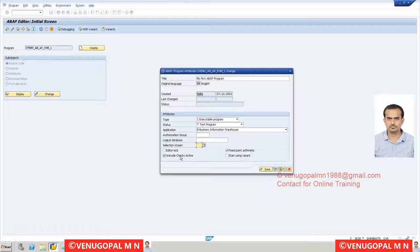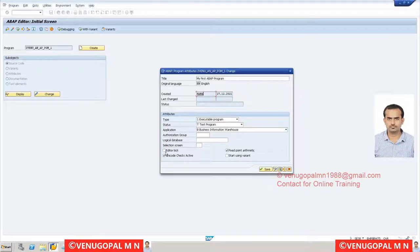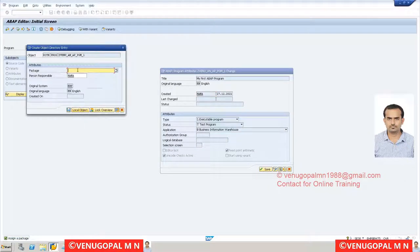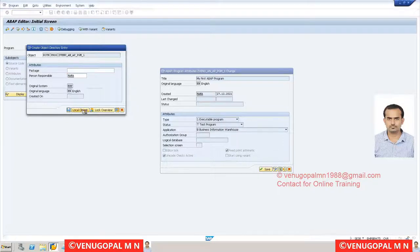Nowadays SAP supports every language including Japanese, Chinese, and German thanks to Unicode translation. The Editor Lock checkbox is recommended not to check - if checked, nobody else apart from the current system user can edit the program, which causes difficulty if you go on leave. Start Using Variant works like any other variant in BW - if you have saved default values they will be taken automatically. Click Save, assign a package or save as local object.